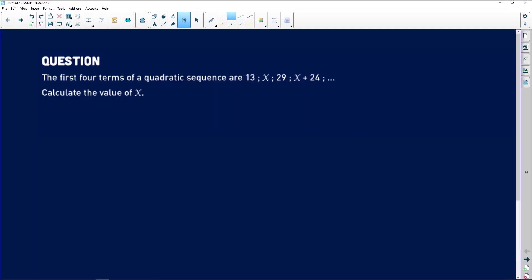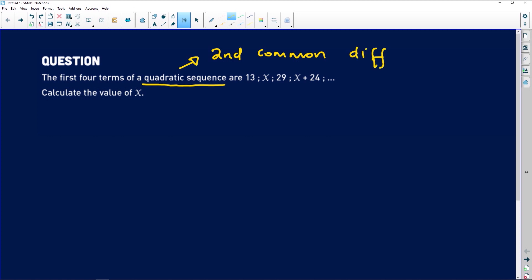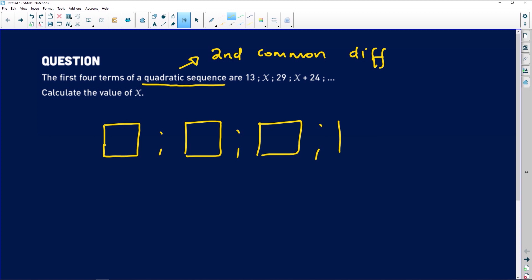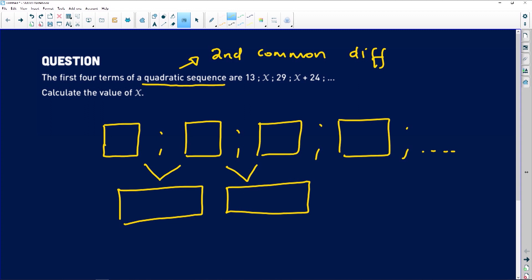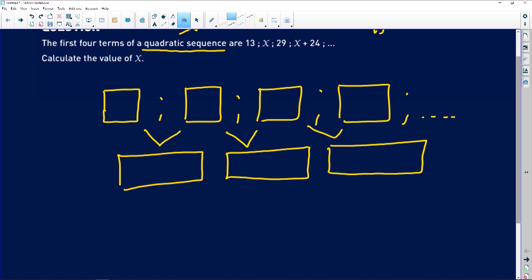A quadratic pattern is unique in the sense that it has what we call a second common difference. I wouldn't be happy if you said a quadratic pattern has a common difference — this one has a second common difference. Geometrically, you have a first term, second term, third term, and fourth term. The difference between term one and term two gives you some number, then the difference between term two and term three gives another, and similarly between term three and term four.